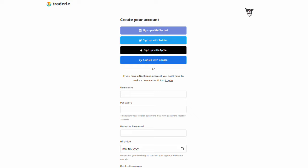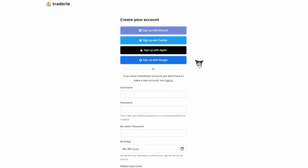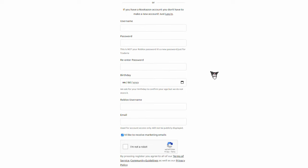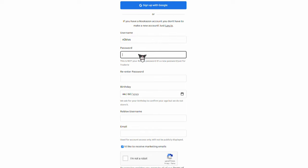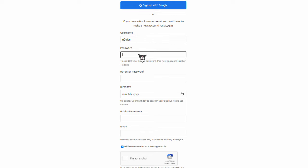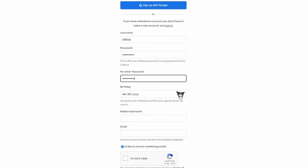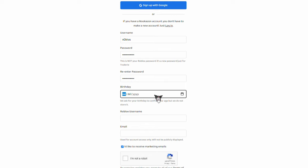Now you have to create an account. You can make it simple and use Discord, Twitter, Apple, or Google to sign up, or you can create an account. If you want to create an account, first you have to choose a username. Once you picked one out, you then have to create a password. Then in the box below that, you have to re-enter your password, so just copy the password you put in the previous box.